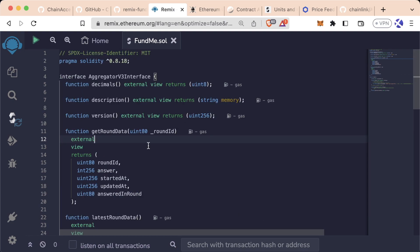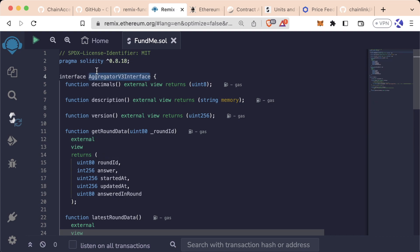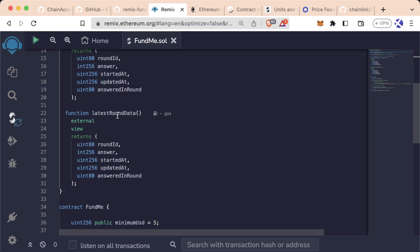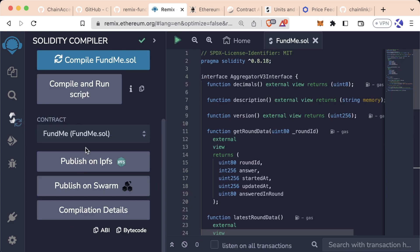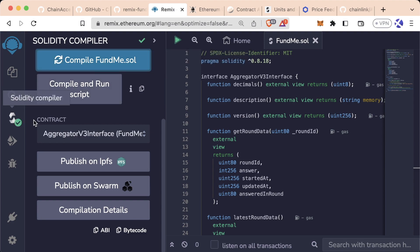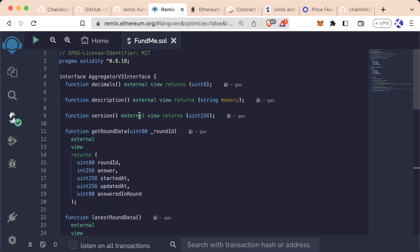I'm about to show you an easier way. Just follow along and watch. Now that we have this interface, aggregator v3 interface, we can use this interface to make API calls because now we have the address and we have the ABI. And we can even compile this and it'll compile fine.